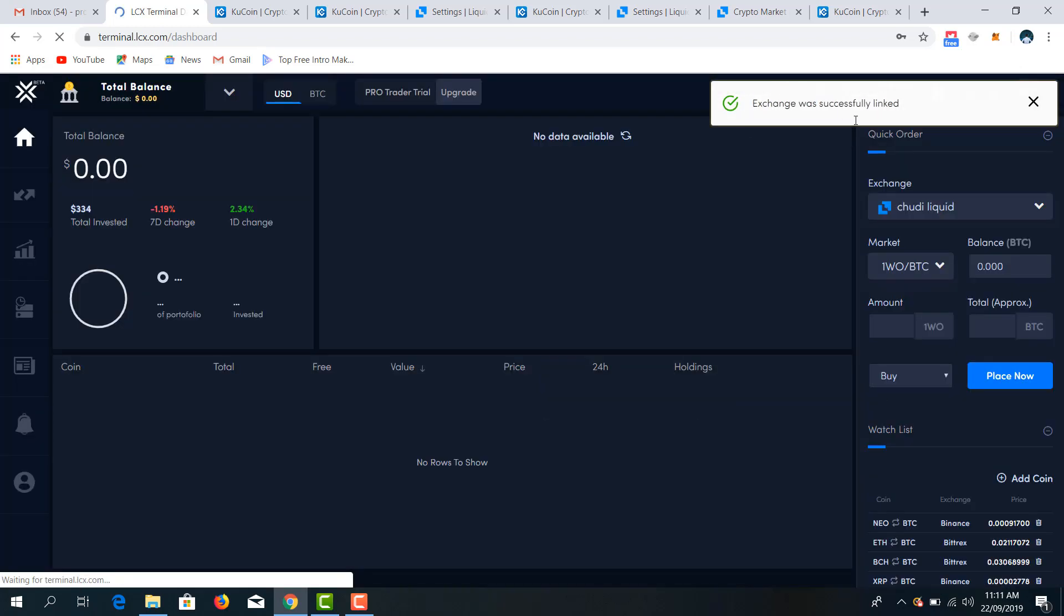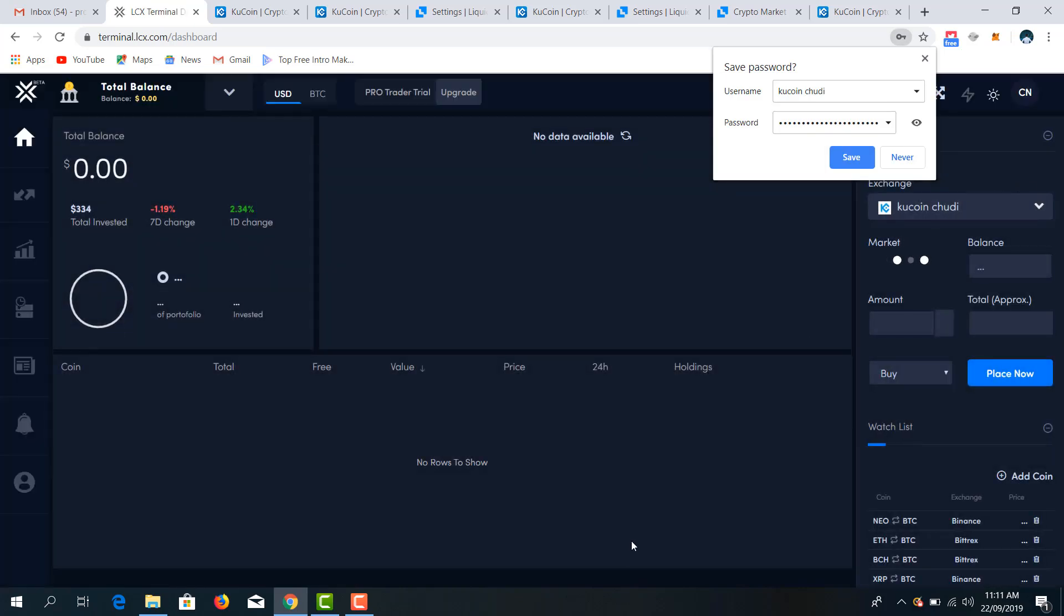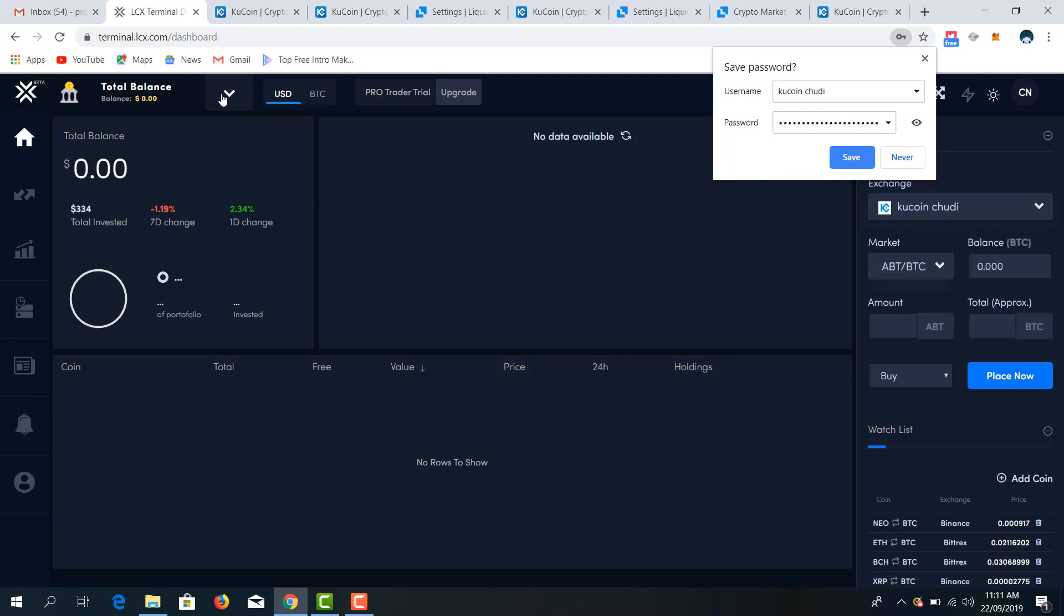Exchange was successfully linked. So that's just it. As simple as that. Now I have my KuCoin account, my Liquid account, all linked to my LCS terminal. So that if I ever want to execute trade, make buy and sells, I can easily do it from a single dashboard that gives me efficiency and allows me to maximize my profits. Also, we have to look at the other features of this LCS terminal, which I find very interesting because it's not just about the exchanges.